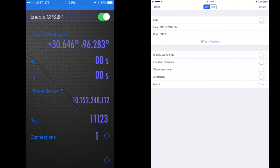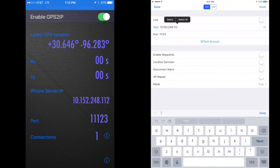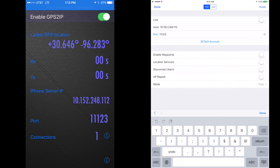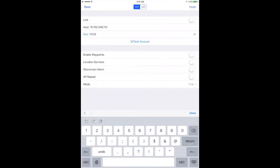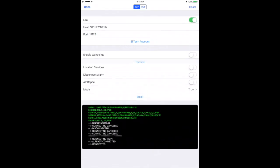What we need to do is make sure that the TCP IP host, the IP address for the host, and the port are the same as in GPS to IP. Once you have these settings in place, dismiss the keyboard and toggle the link on.